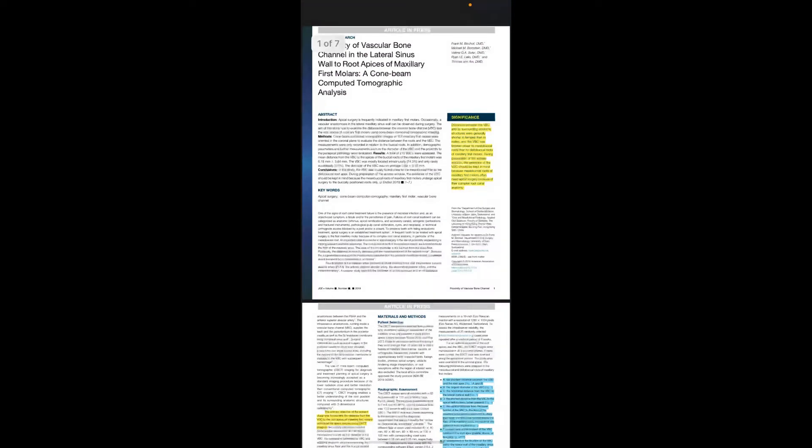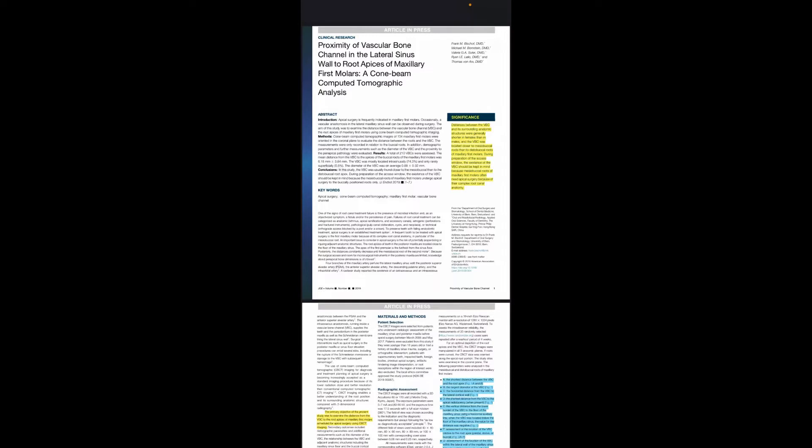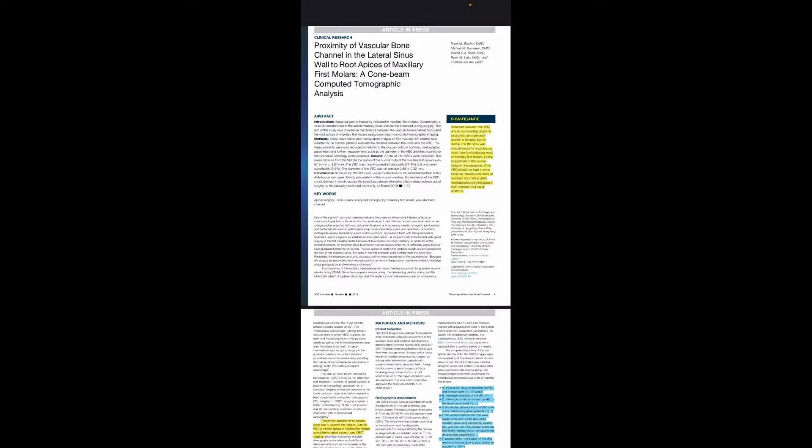Bismillah ar-Rahman ar-Rahim. The title of my article today is the proximity of vascular bone channel in the lateral sinus wall to root apices of maxillary first molar, a CBCT analysis.